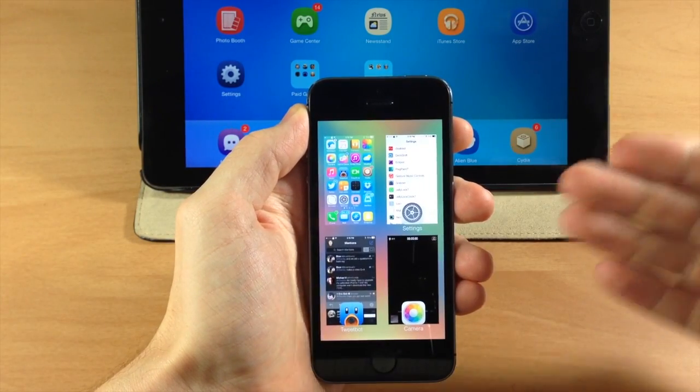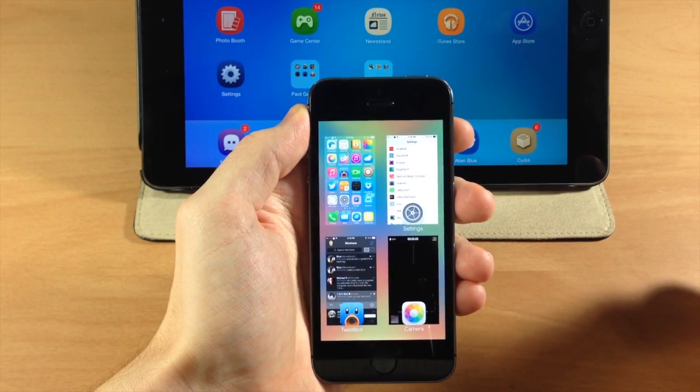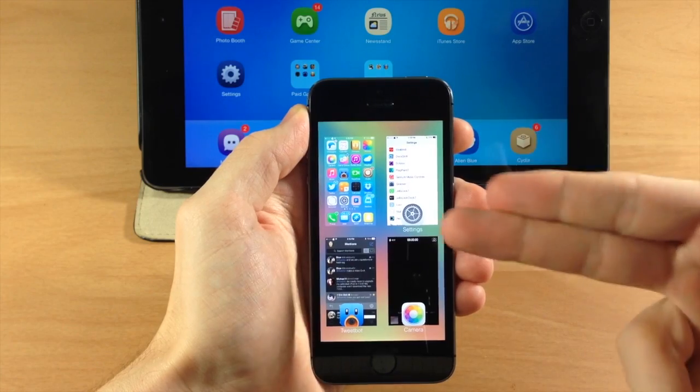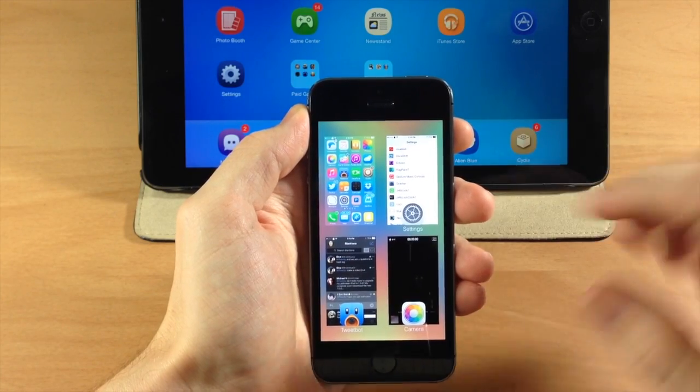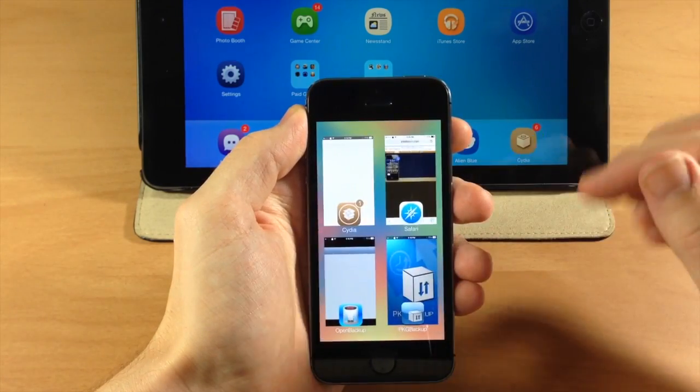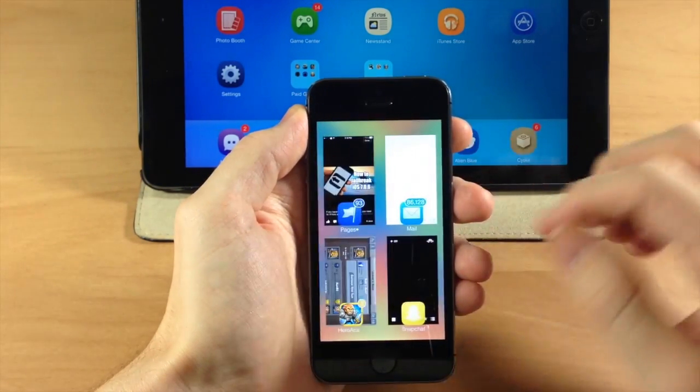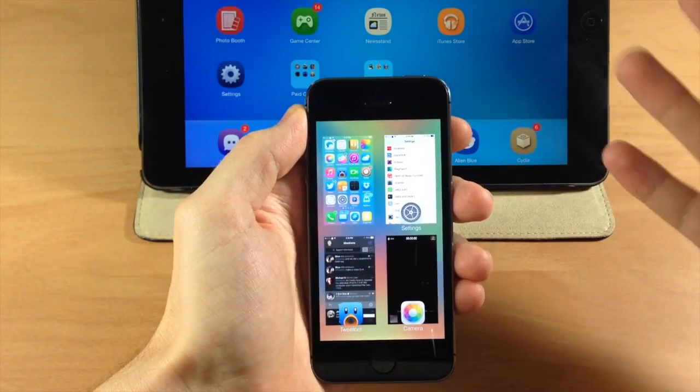So you can see right here as I bring up my app switcher, we have a two by two grid and as you swipe through, it's basically exactly what you would expect.